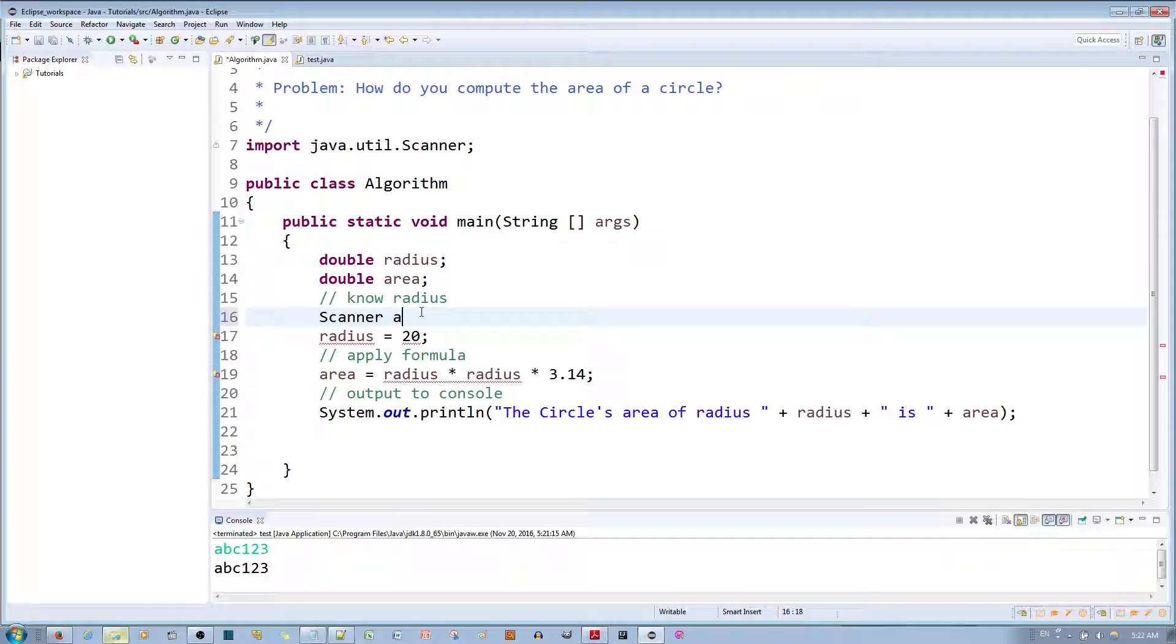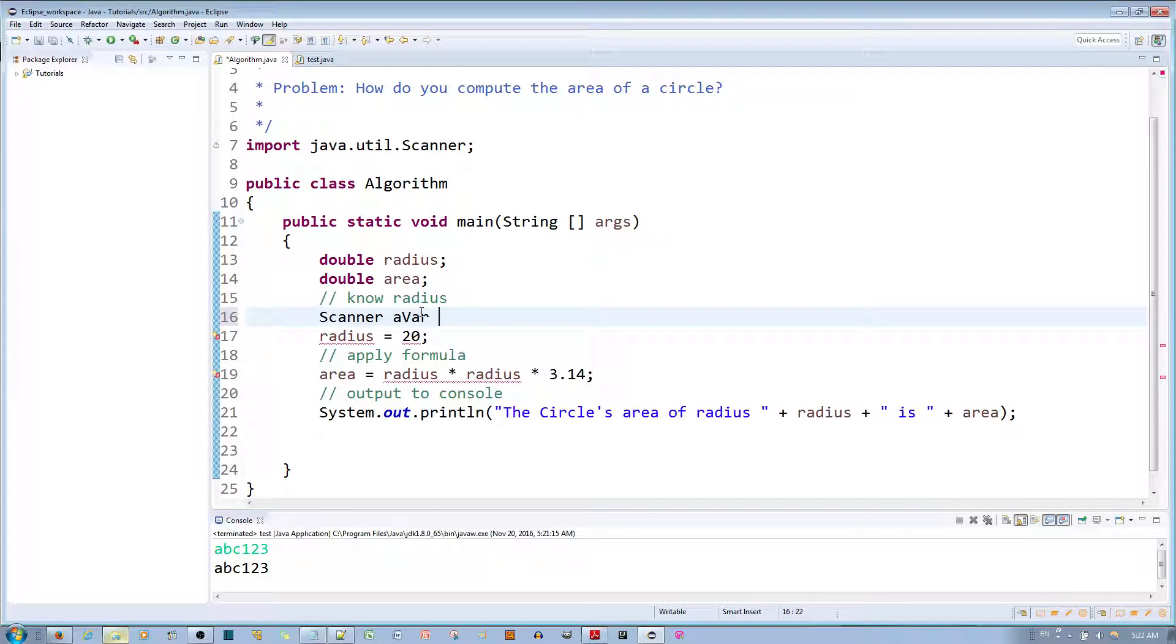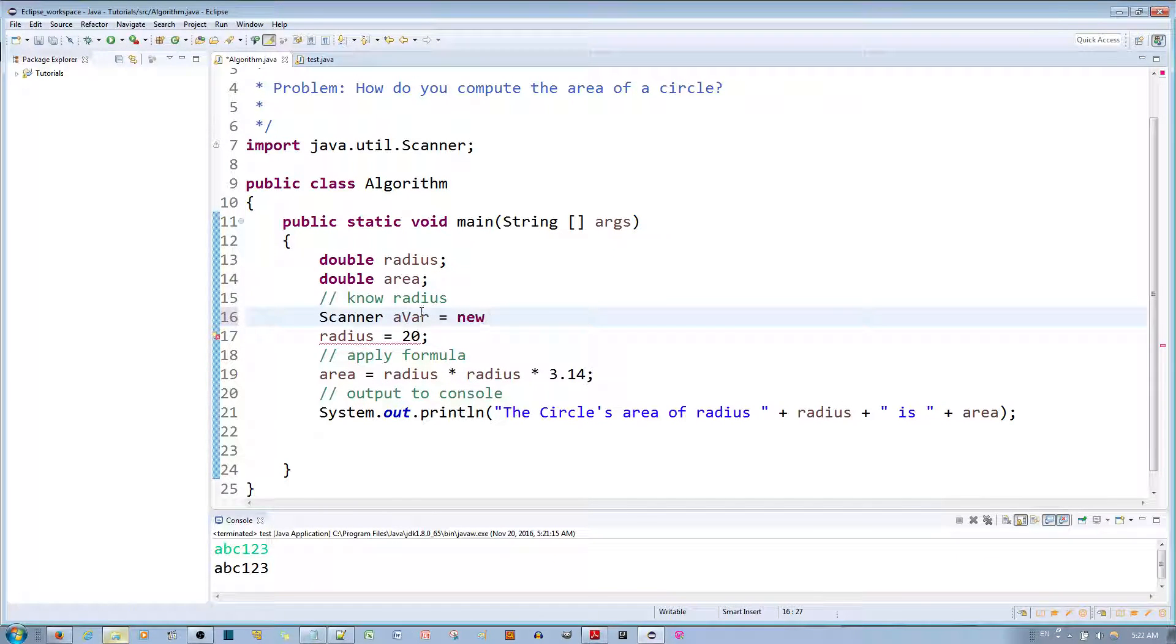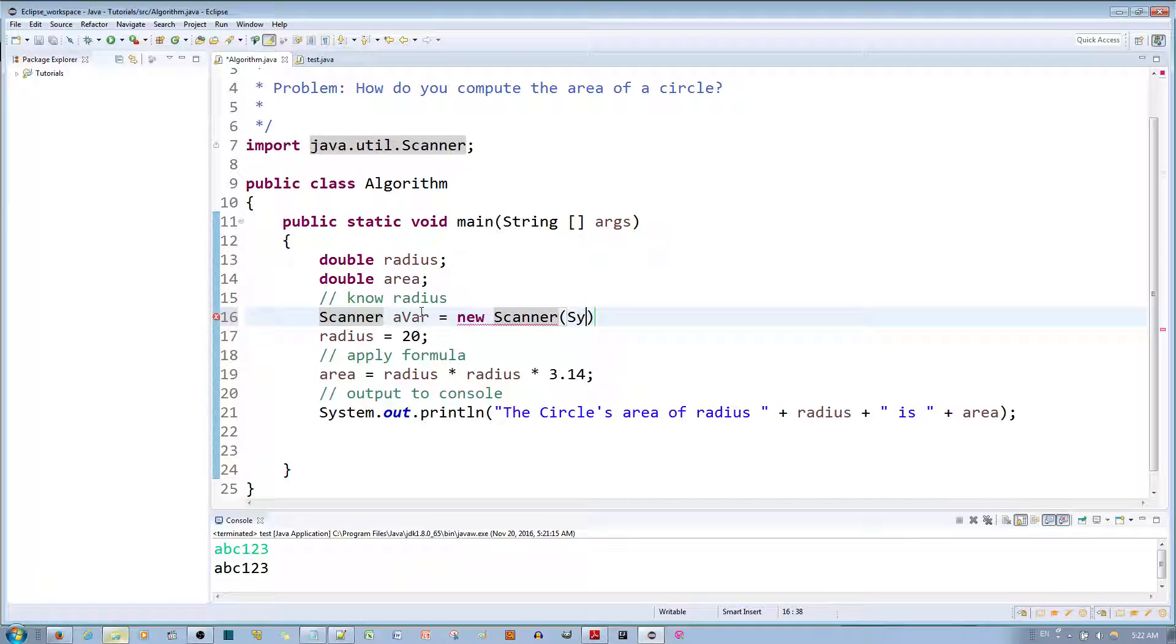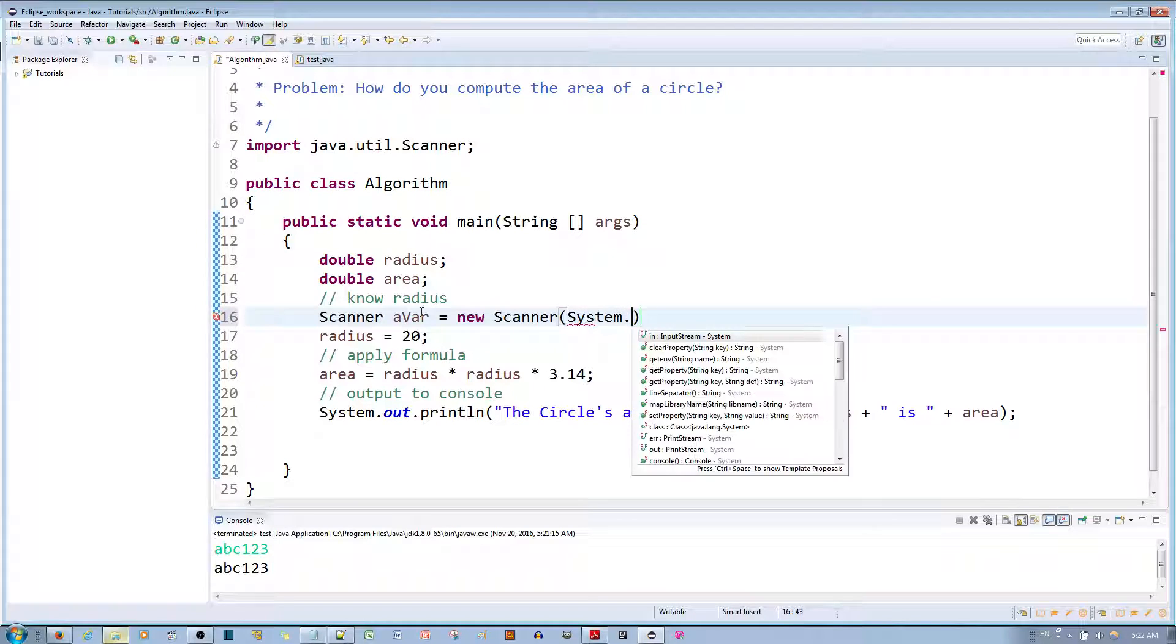then 'a bar' - a variable which is equal to new object of Scanner type and this object will read